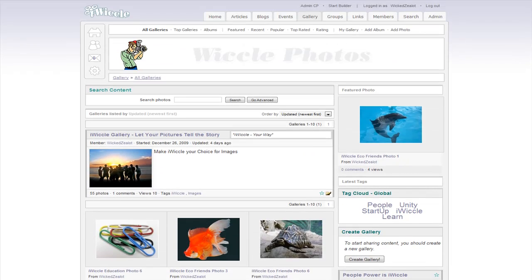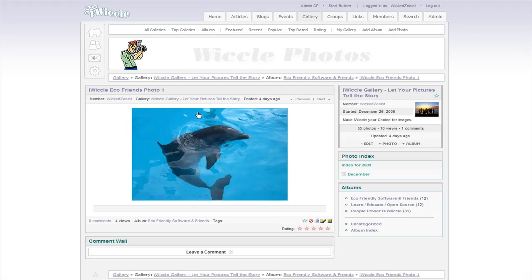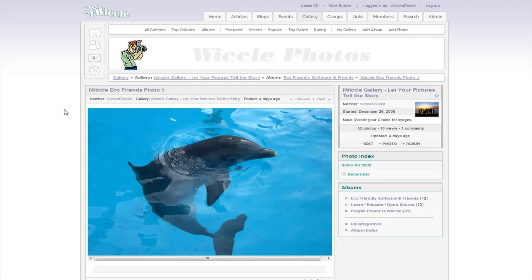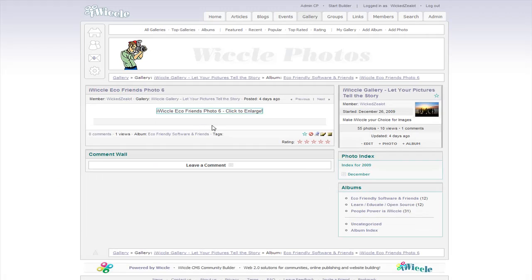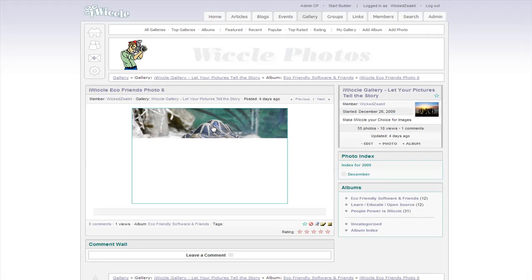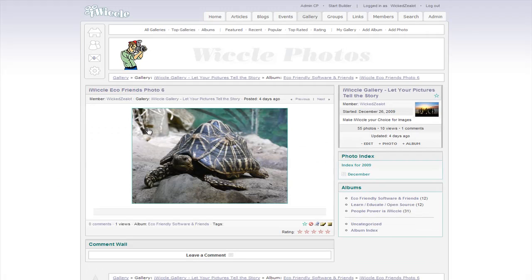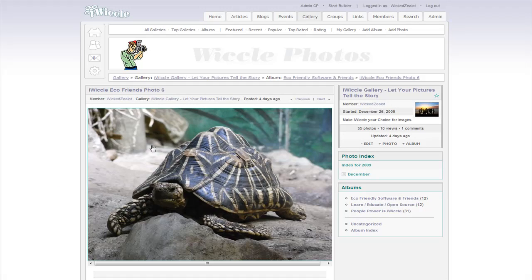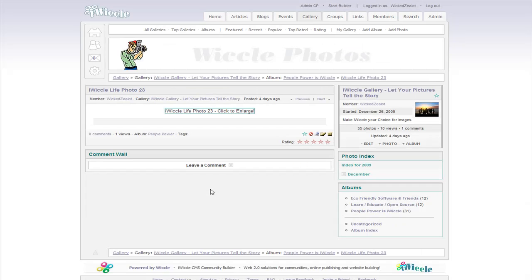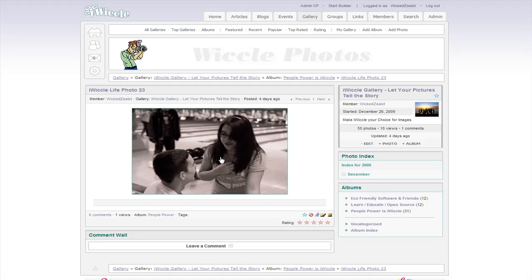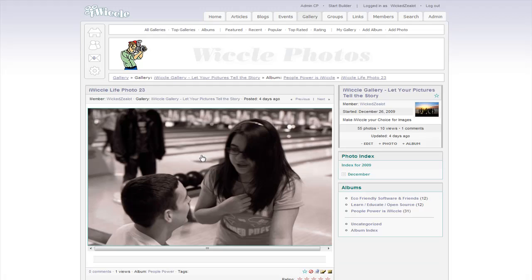There are no limits to your website creation abilities with iWiggle. iWiggle is an all-in-one website builder to create blogging sites, social networks, friendship sites, community club sites, entertainment sites with video or music, or create any regular type of website with the full Web 2.0 features.